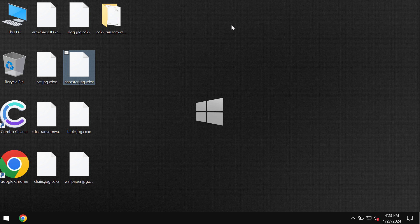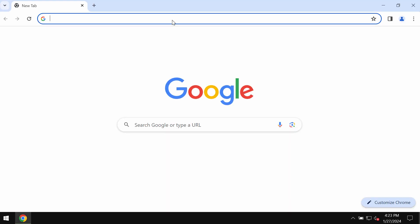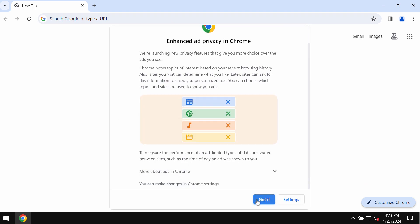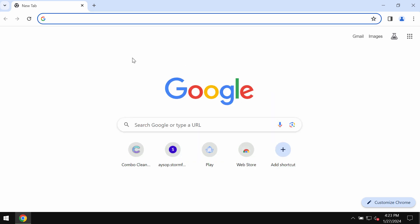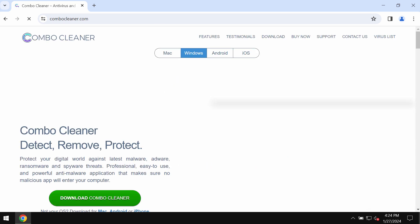I recommend you to remove this ransomware urgently with the help of reliable antivirus. I recommend you to use Combo Cleaner antivirus for this purpose. You may get it on the official page combocleaner.com. Use the green Download Combo Cleaner button, install the software, and then start researching the system.